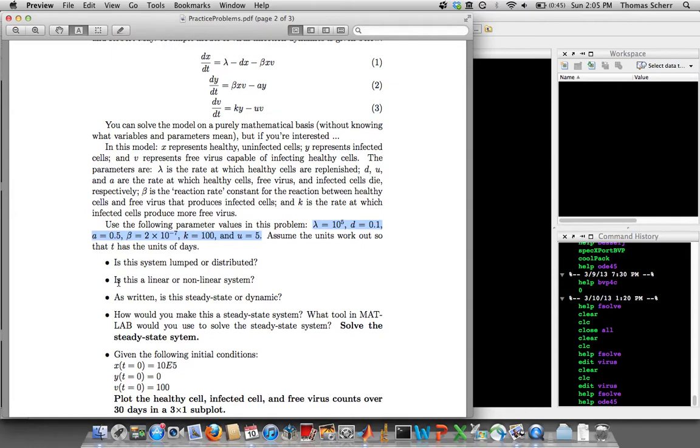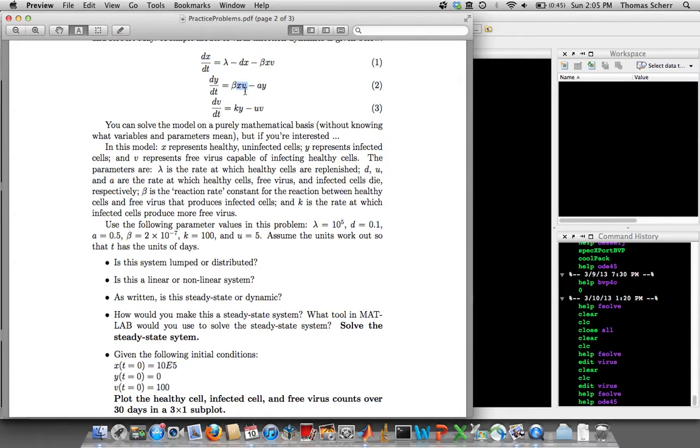Is it linear or nonlinear system? Well, it's a nonlinear system. If you look at equation one, you've got this term X times V, and in equation two you have that same X times V. X and V are both unknowns in the system of equations, and so when you have the product of two unknowns, that's what makes it a nonlinear system.